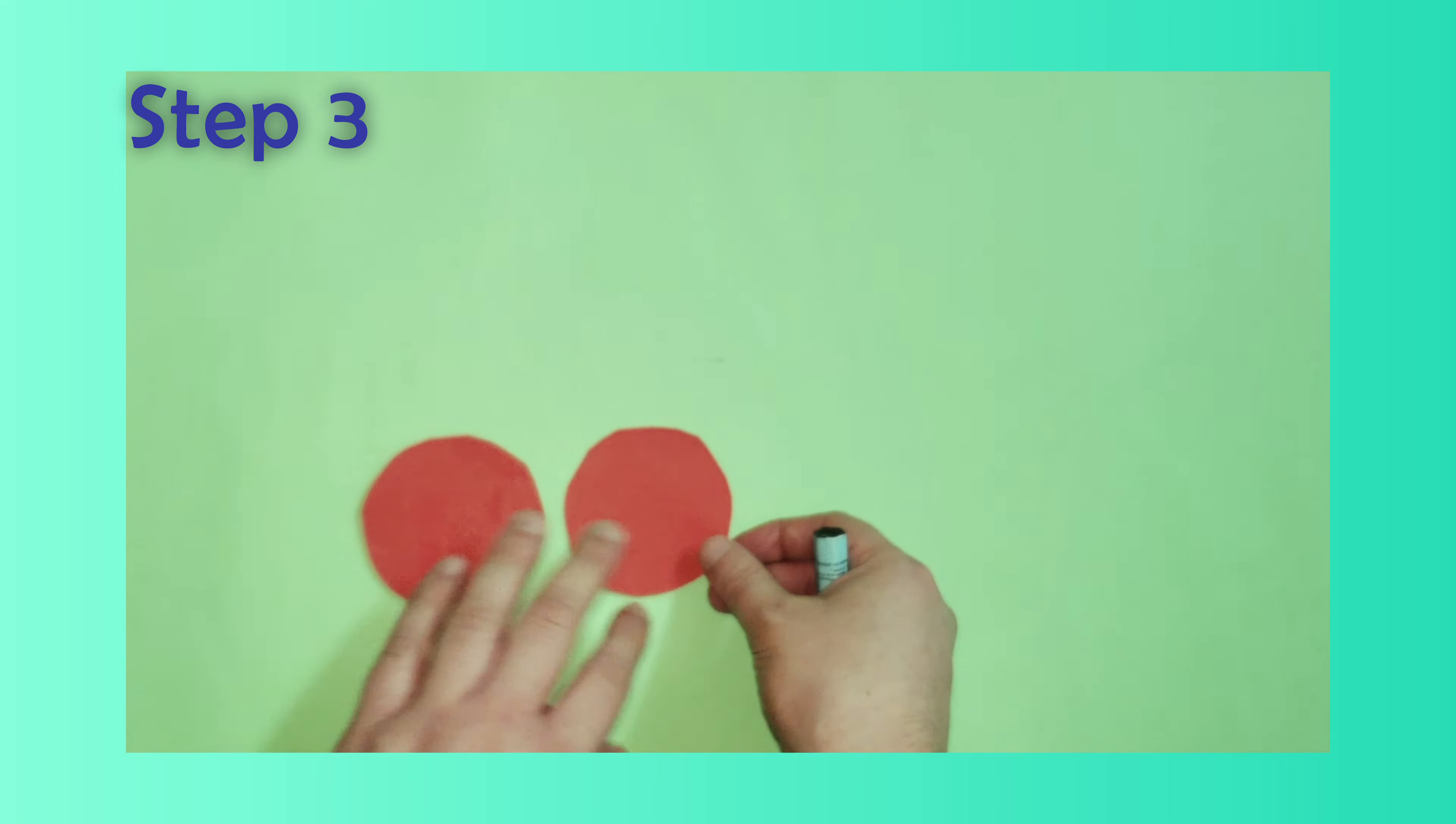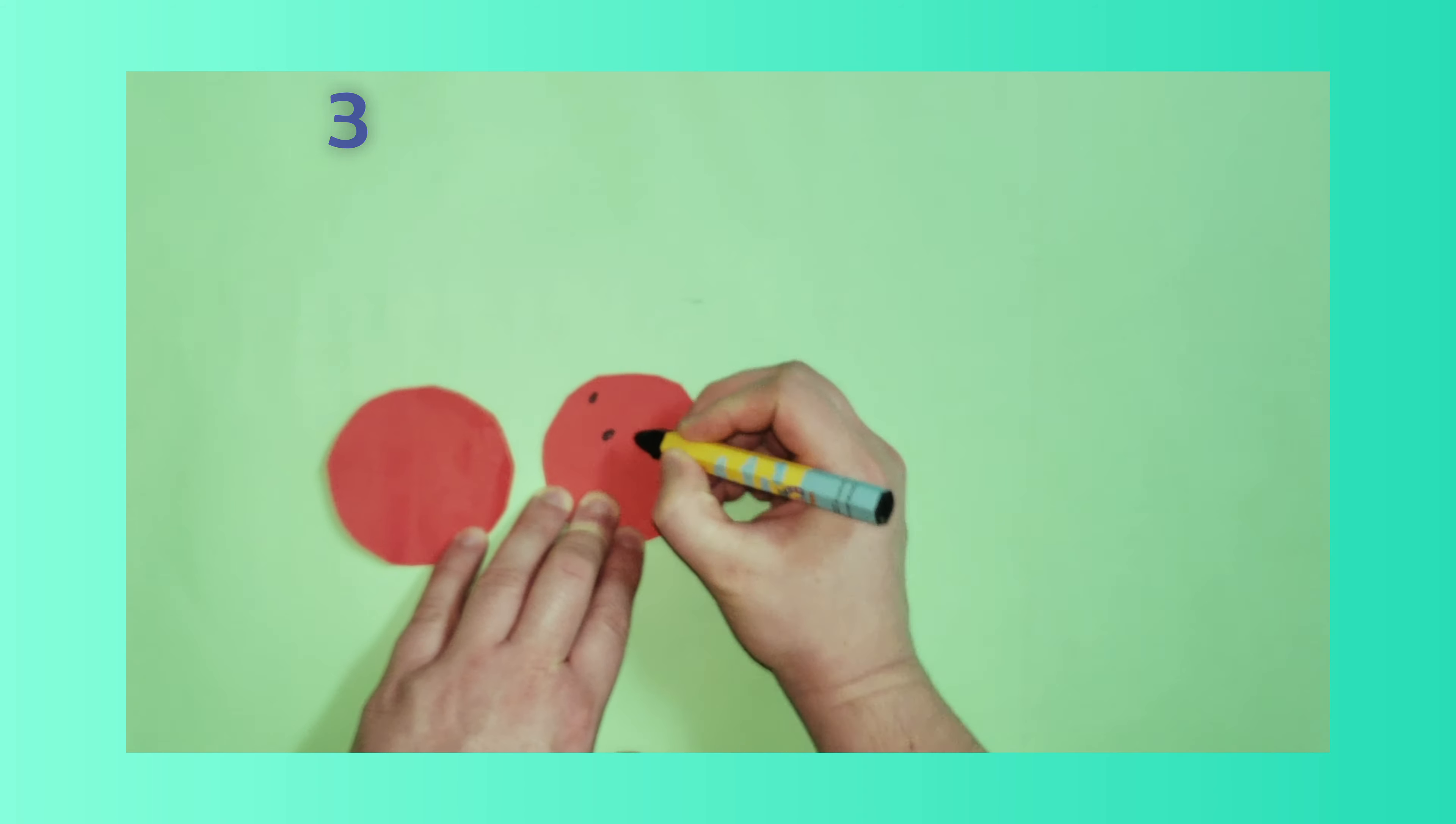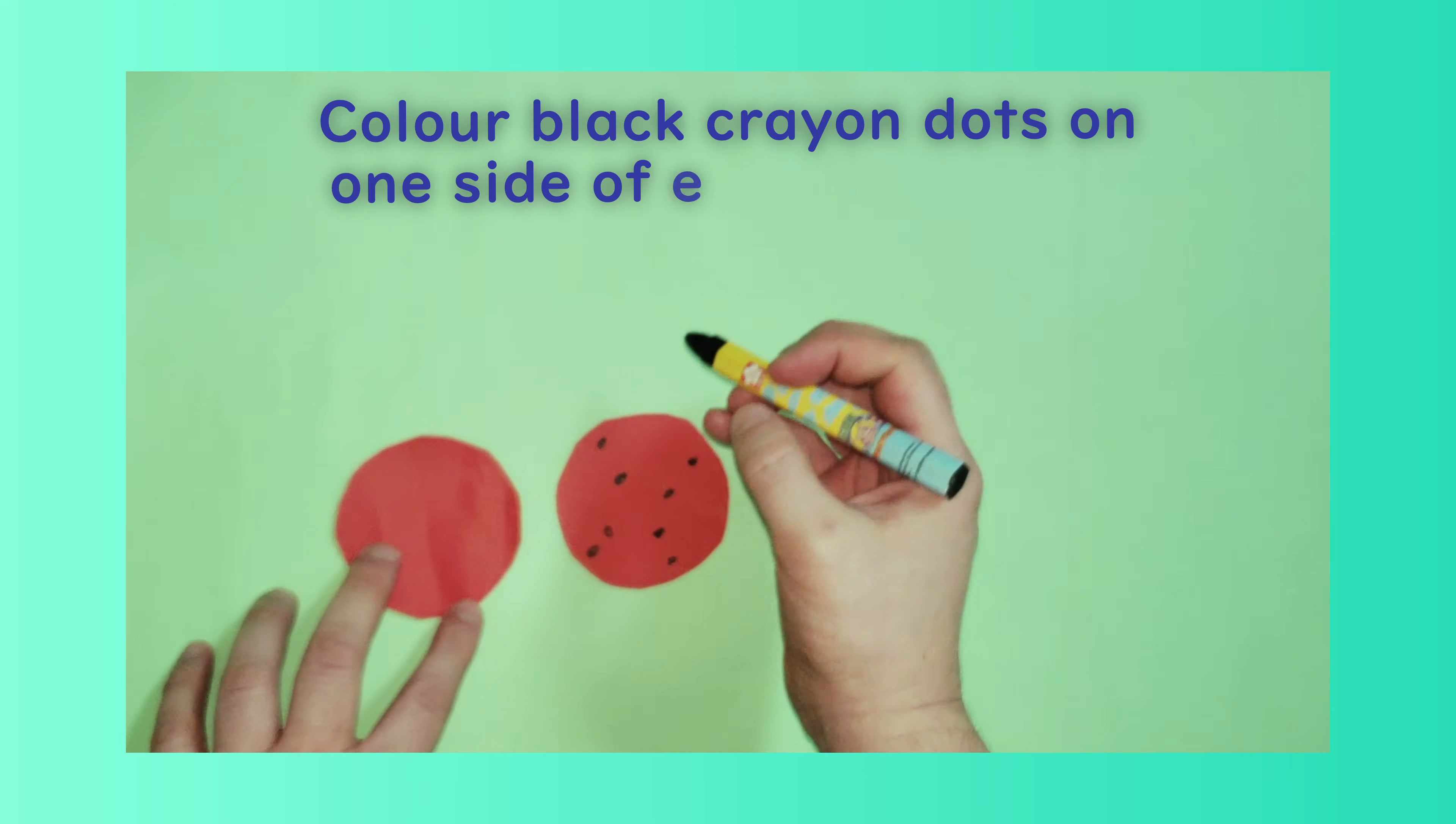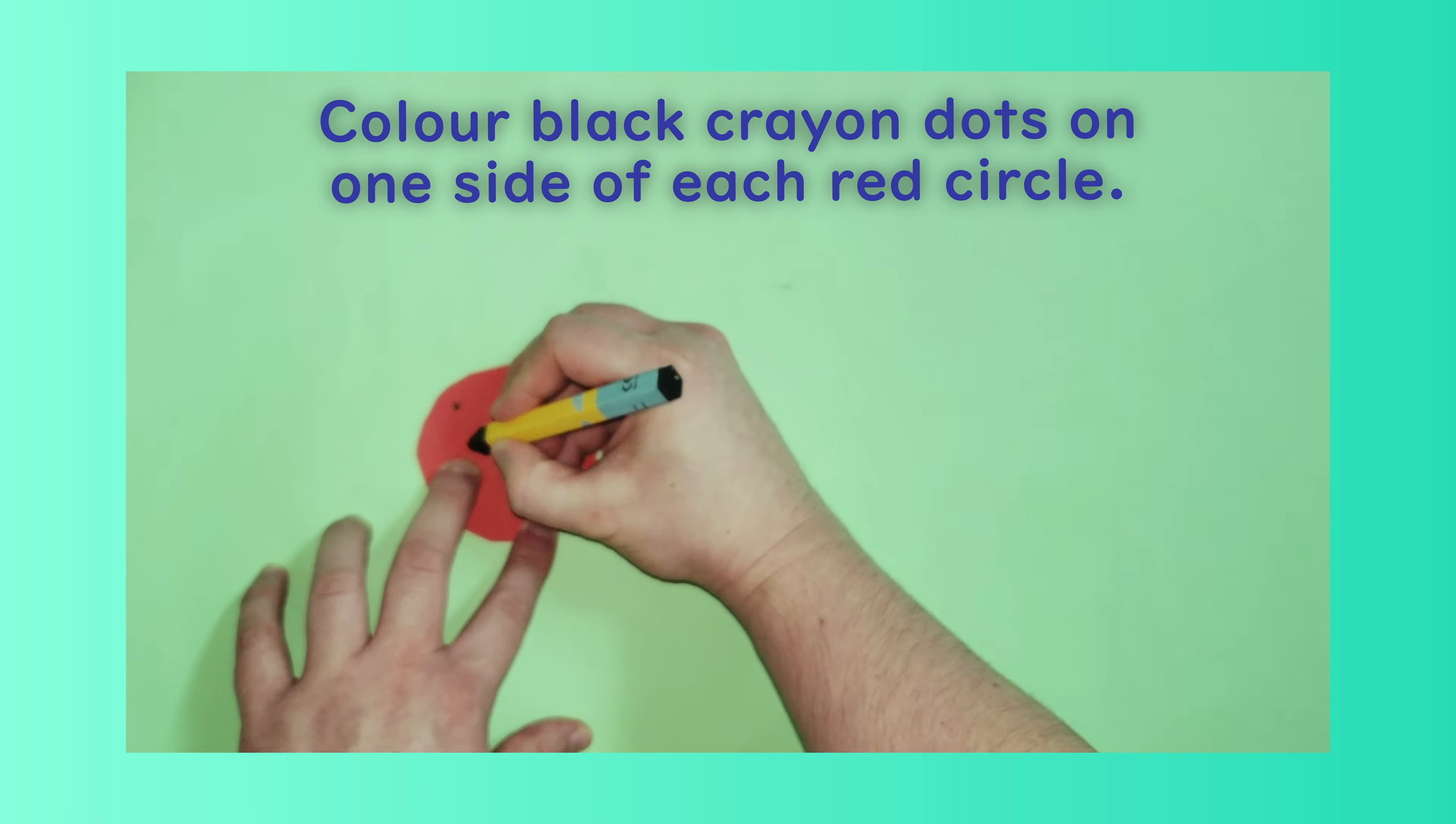Step 3: Colour black crayon dots on one side of each red circle.